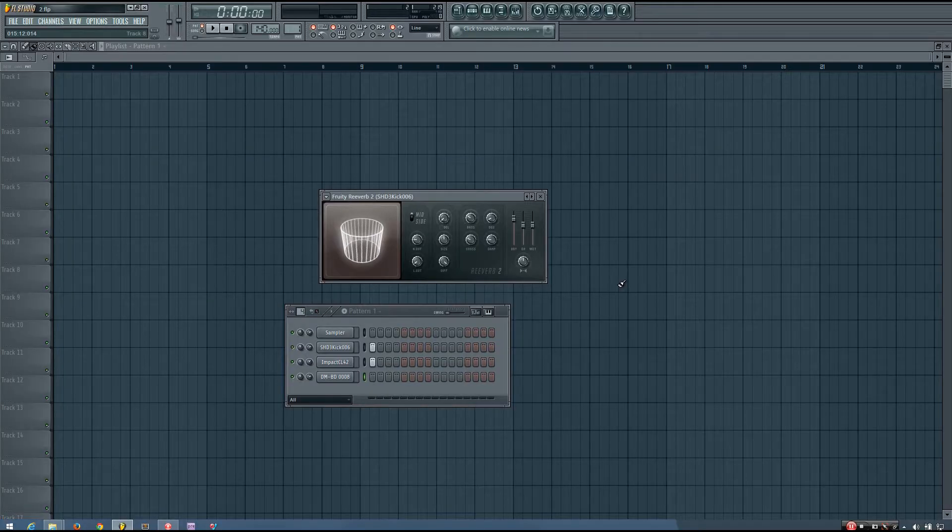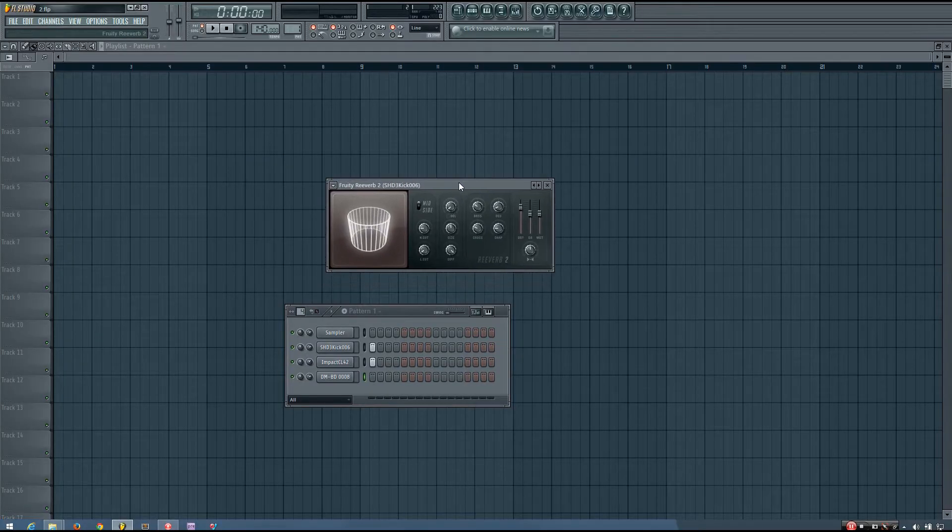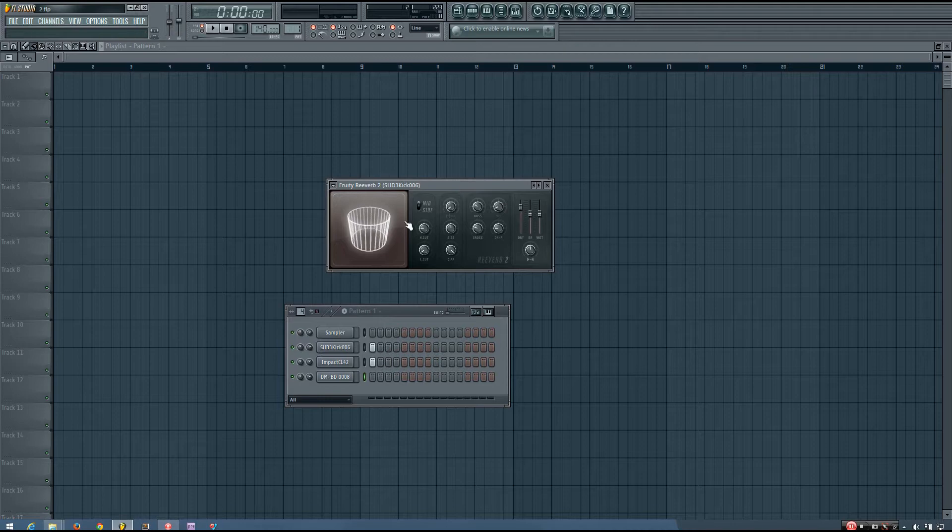Hey everybody, this is TheFourth here, and in this video I'm going to show you how the different parameters of 3D Reverb 2 work.